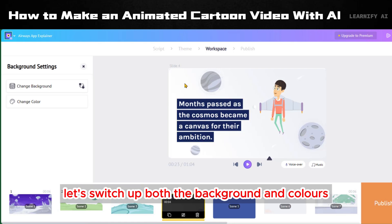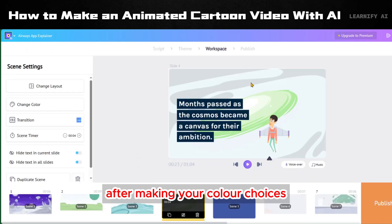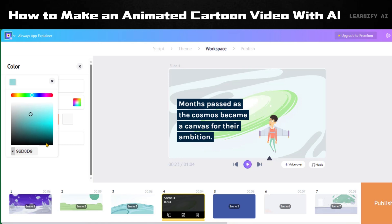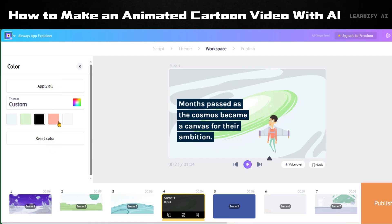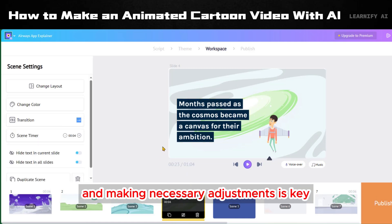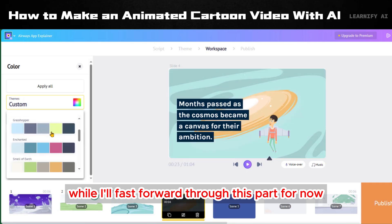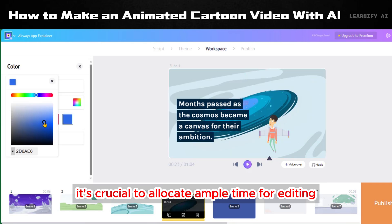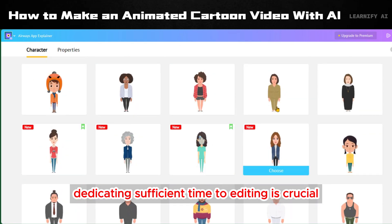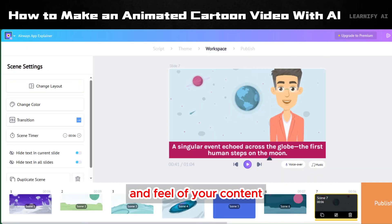In the fourth scene, let's switch up both the background and colors. If you wish to apply a consistent color scheme throughout, select 'Apply All' after making your color choices. Reviewing all the scenes and making necessary adjustments is key. It's crucial to allocate ample time for editing, as quality editing significantly impacts the impression your video leaves on your audience. Additionally, incorporating transitions between scenes can greatly enhance the overall professional look and feel of your content.